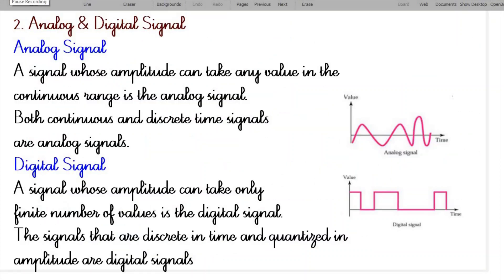The second classification is analog and digital signals. A signal whose amplitude can take any value in a continuous range is termed an analog signal. Analog signals are both continuous and discrete time signals — all continuous time signals are analog in nature, but not all analog signals are continuous, because some discrete signals are also analog signals.